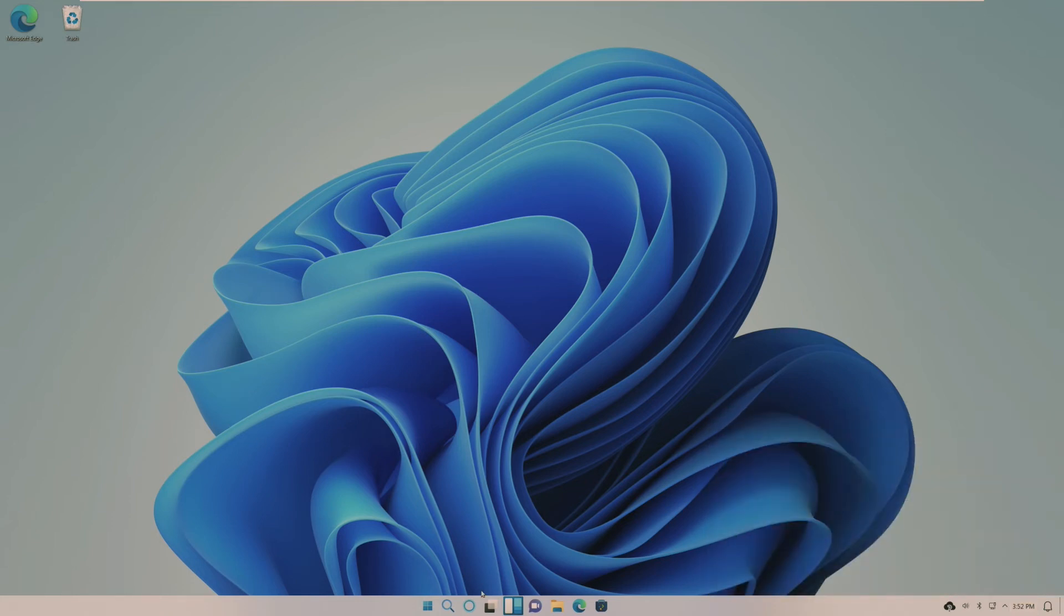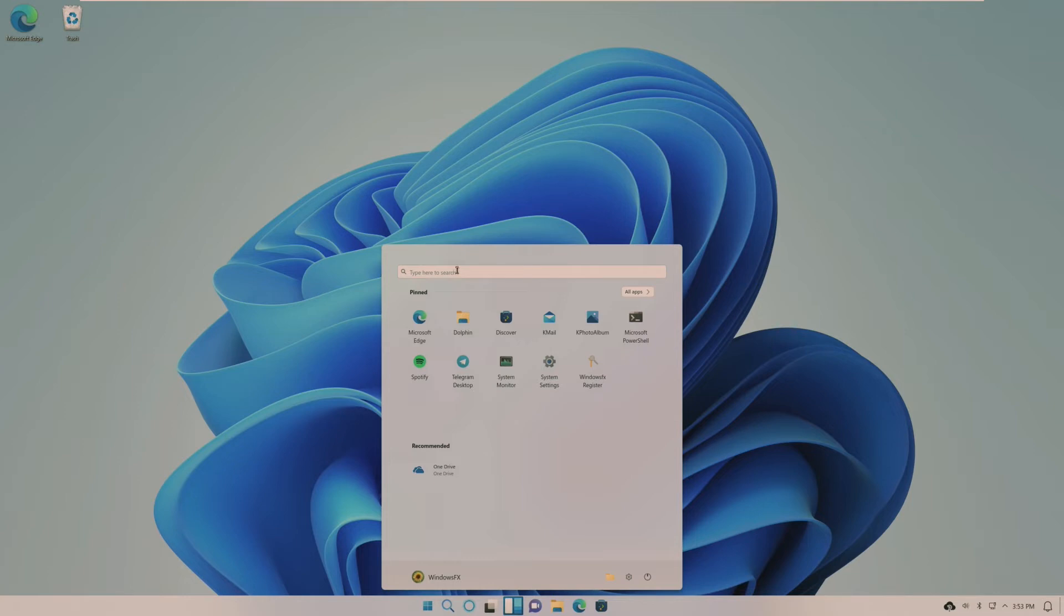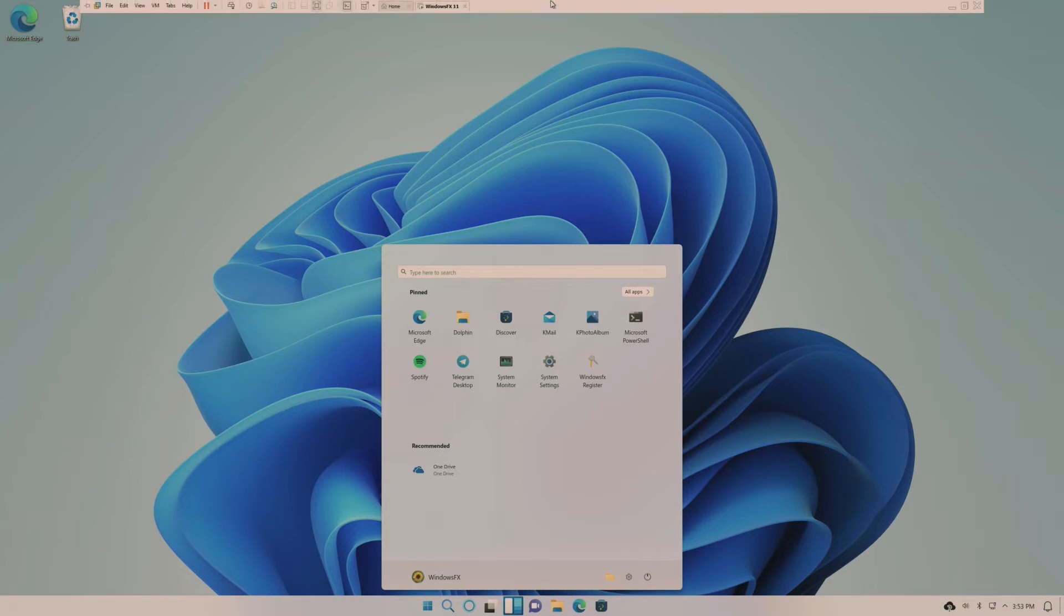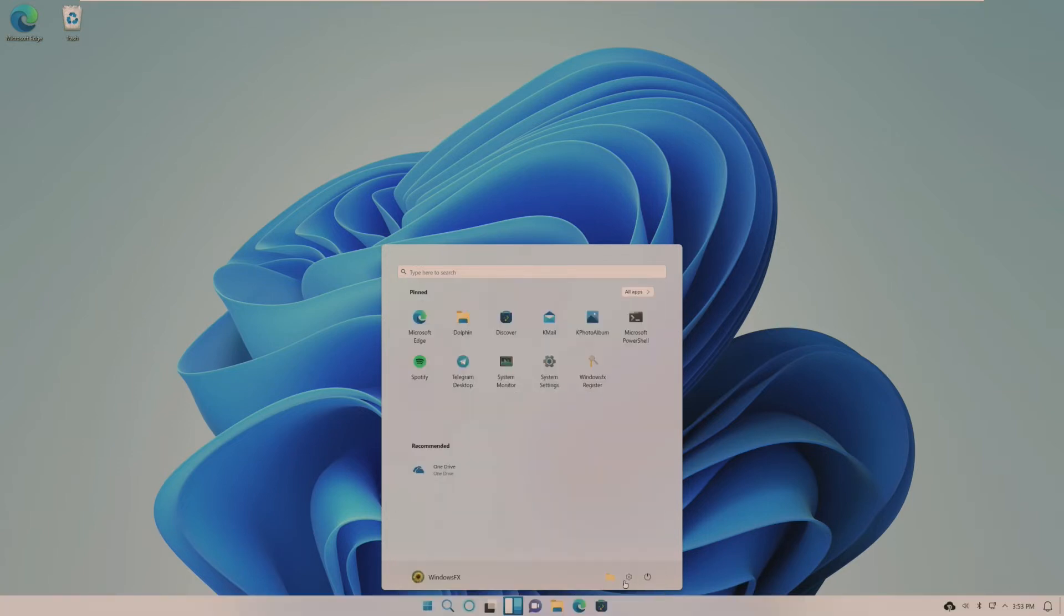So first, let's take a look at that start menu. And I am impressed. They kind of nailed this down a lot. The search looks identical. We have pinned and recommended, and our start, and our settings. Is settings even there? Okay, so no, it is just the power button. But they did add those, and I wish we had that on Windows 11. I think we do, actually.